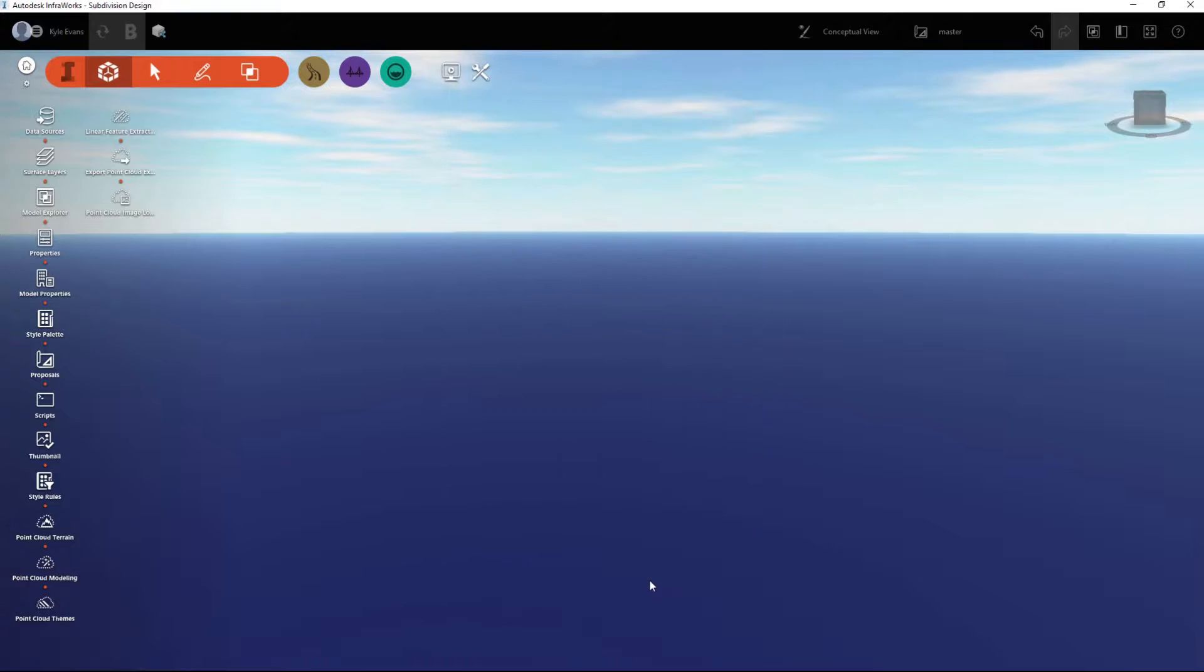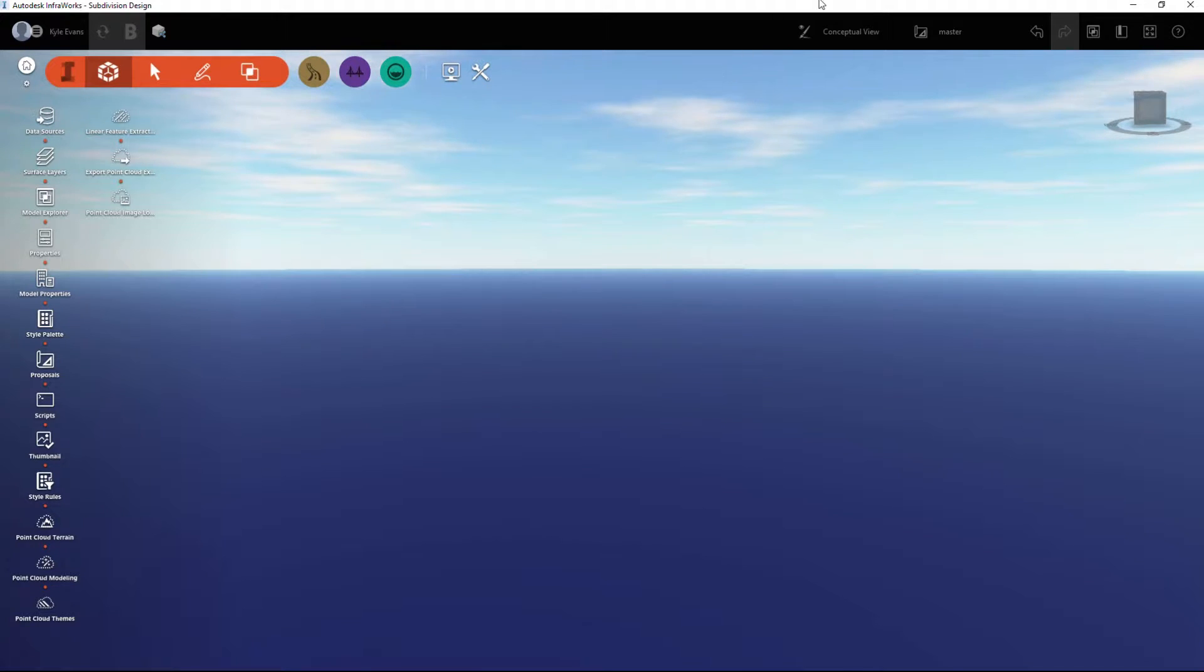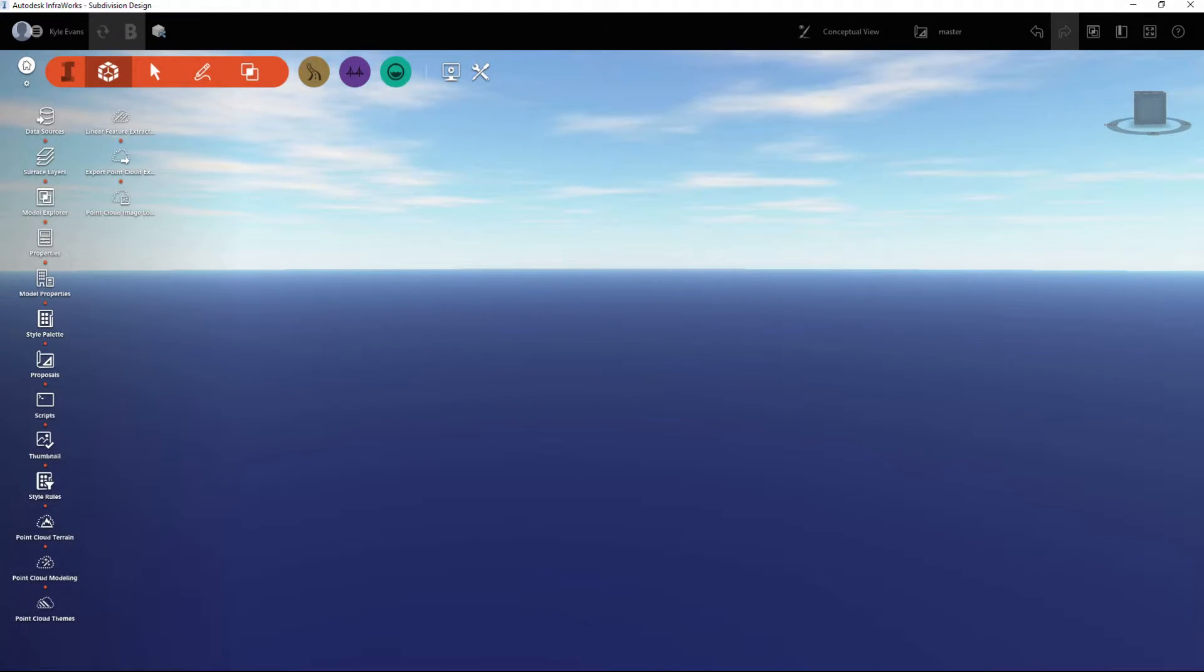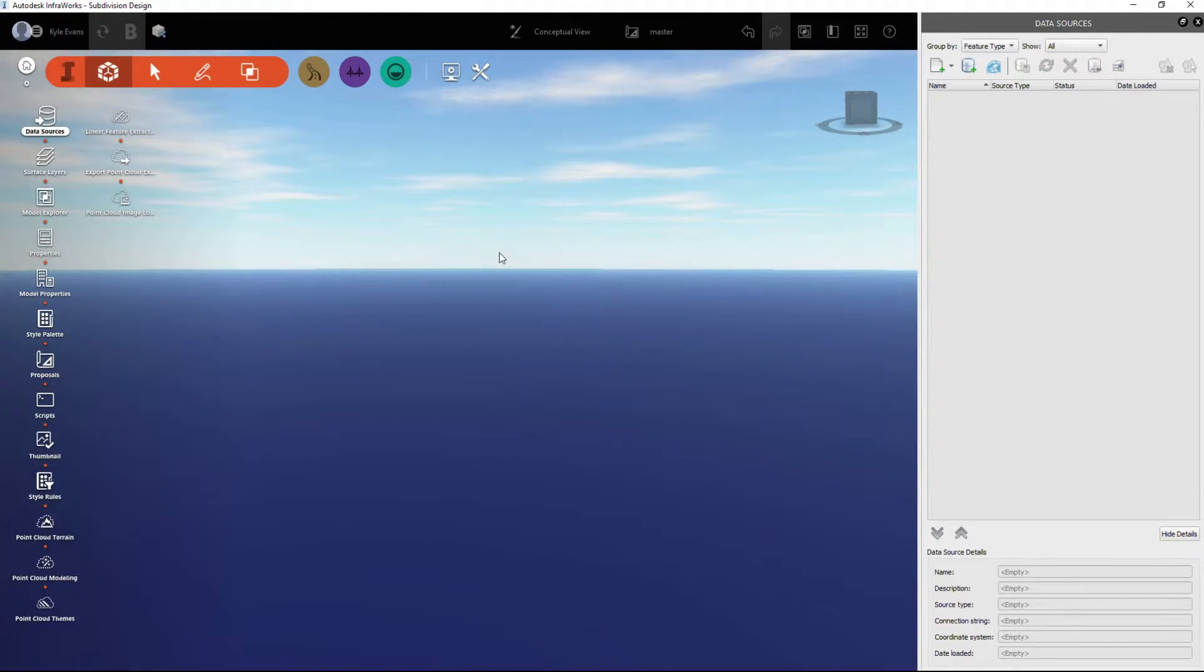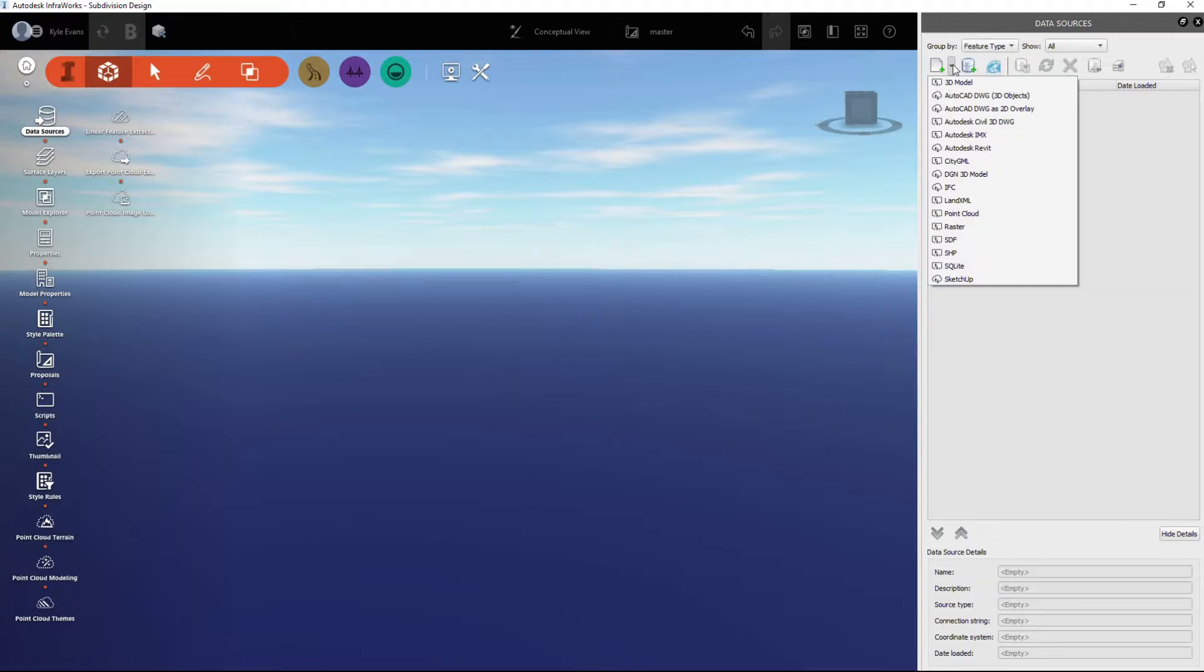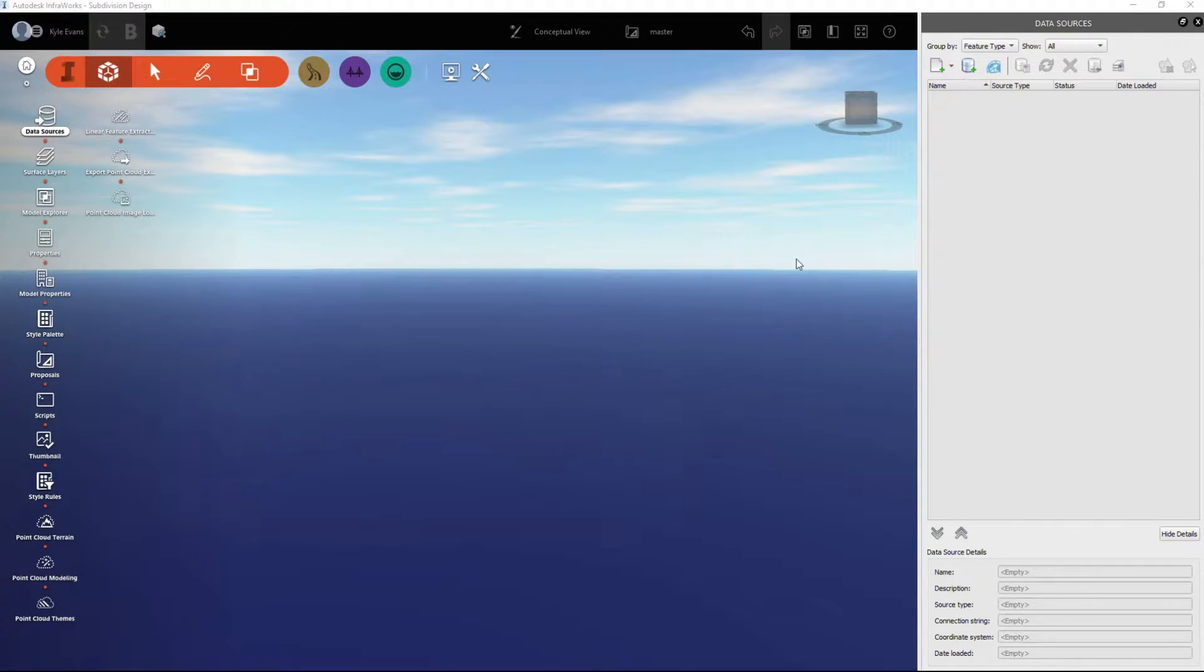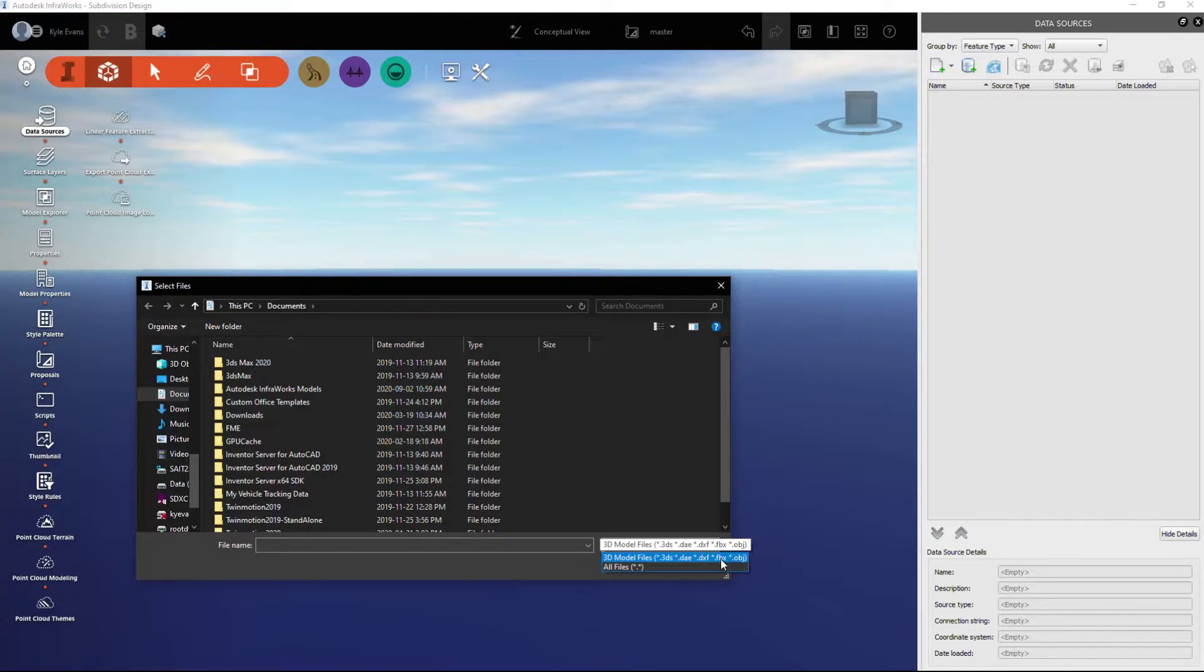That's done nothing because we haven't inserted any data into these models. Under the I and the square, this dialog box over here has closed. I'm going to click on data sources. Data sources is how we insert and interact with the data in our model. I'm going to click the little drop-down arrow here and I'm going to see all the information that can be inserted into an InfraWorks model.